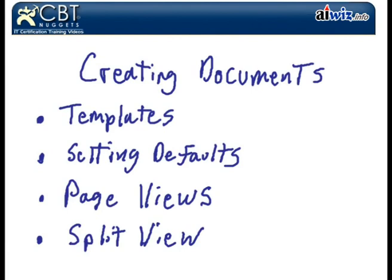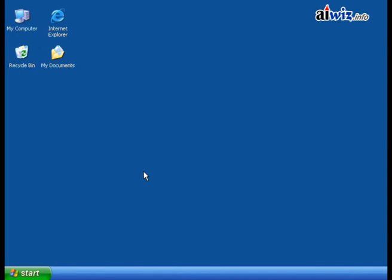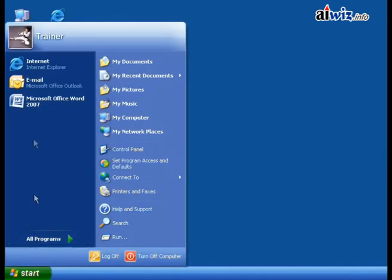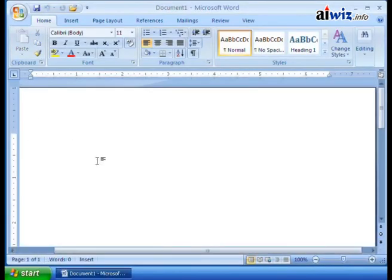We can do that with blank templates. We can create all kinds of templates that are downloadable or installed with your Office 2007. You can even change the defaults on that blank document you start off with. How do you view your document when you're creating it — are you going to look at it in print view? Maybe you want to upload it to the web, so you want to look at it in web view. We're going to open up Microsoft Word 2007 — it pops open, and now what we see is a blank new document that will have the name Document 1 with certain default settings.